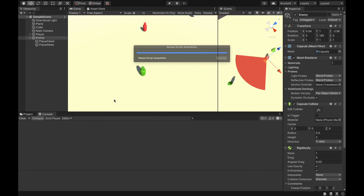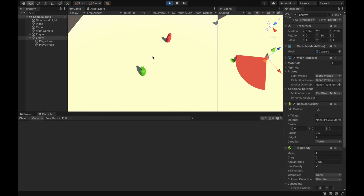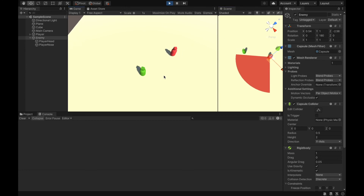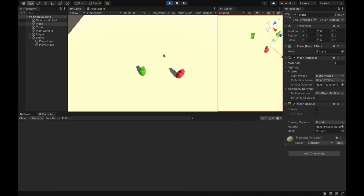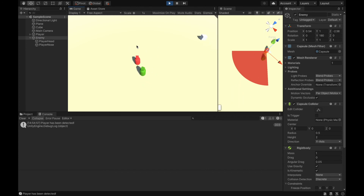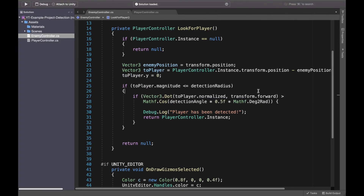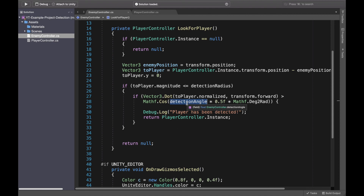Let's go to Unity, and you will see now I will be detecting the player only when going into the detection range in front of the enemy. Going here — not detected yet. As soon as I go down in front — player has been detected. I go out — not detected, no messages. Let me go from behind — no detection. And now from the front — player has been detected. So you can see it's definitely working. I understand this implementation, especially the dot product of normalized toPlayer and transform.forward being greater than the cosine of half the detection angle converted to radians, can be confusing.